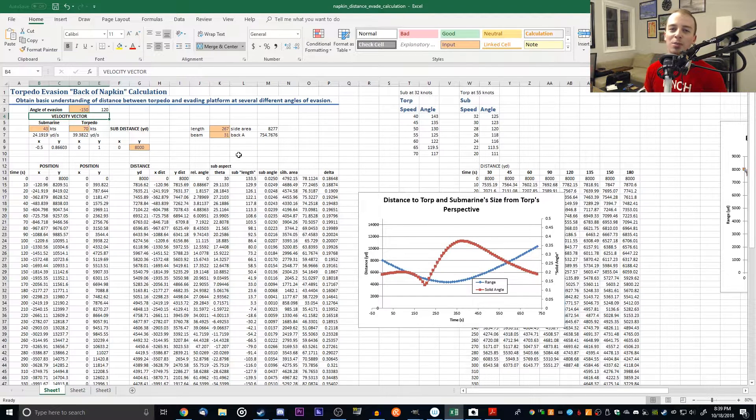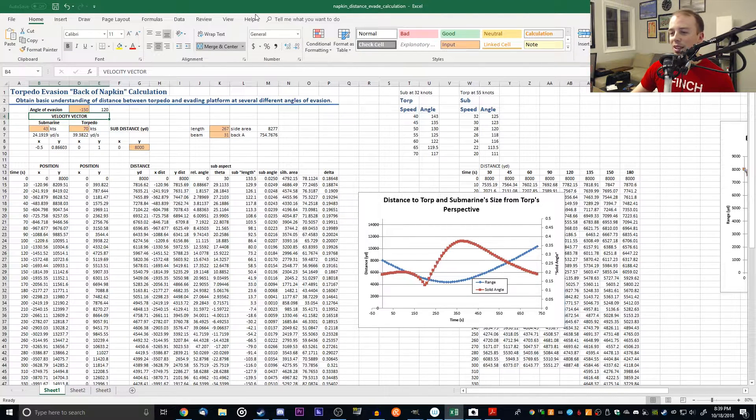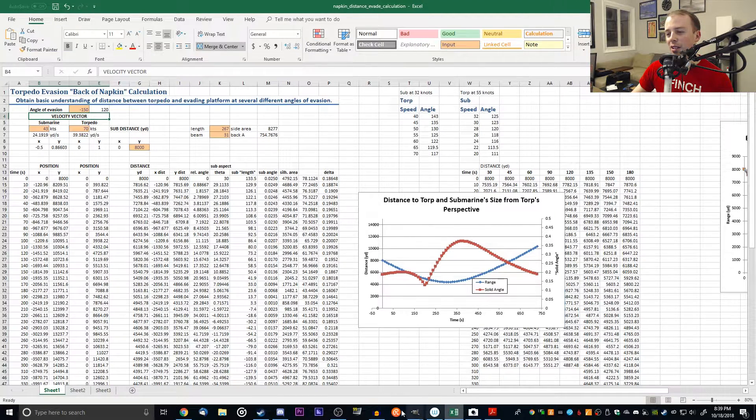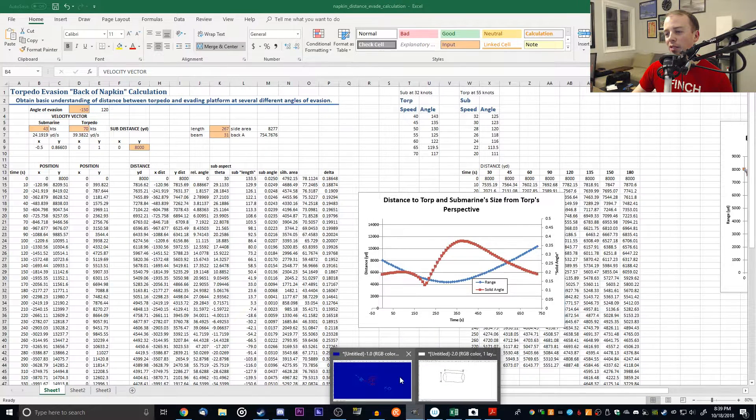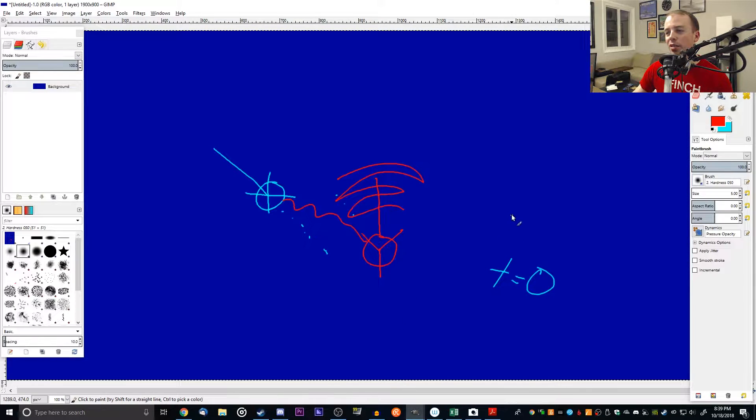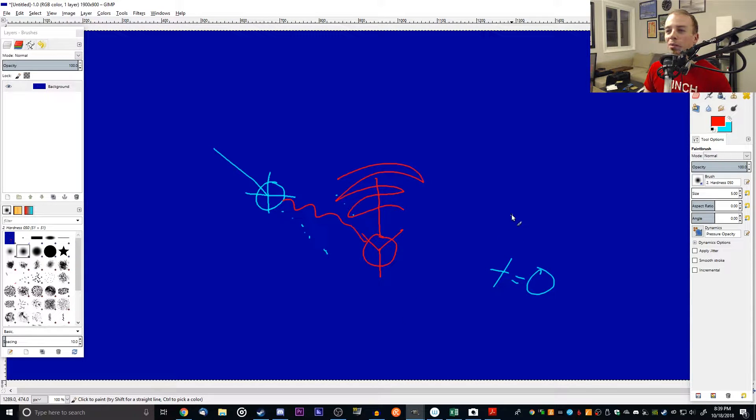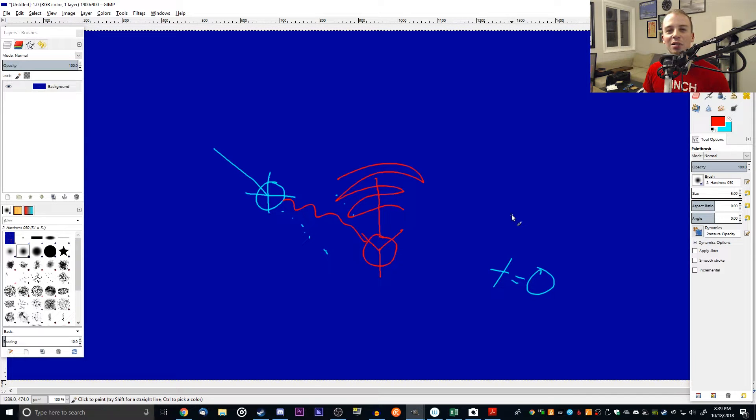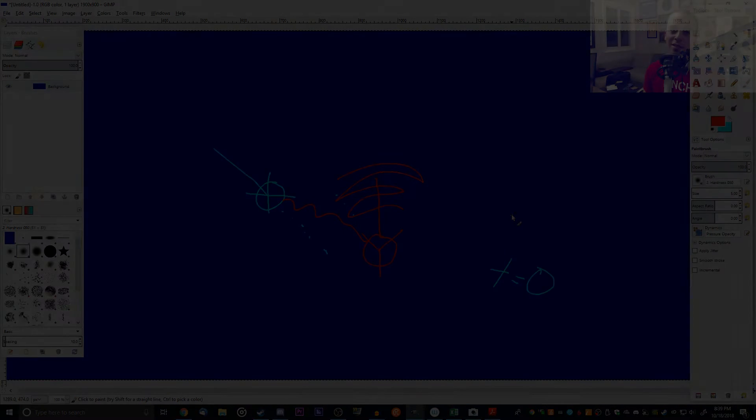Thanks for watching guys, hope you enjoyed this. I'll be using this drawing tablet thing more often now. It's better than trying to use that whiteboard. I'll see you guys later. Have a good one, and as always, good hunting.